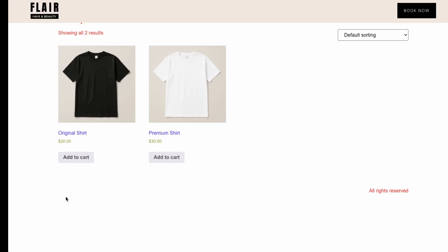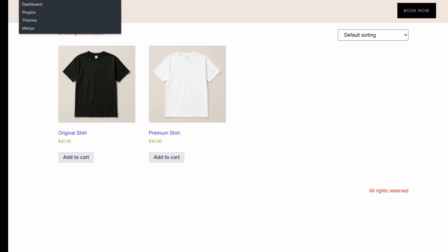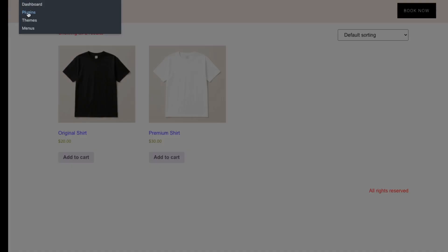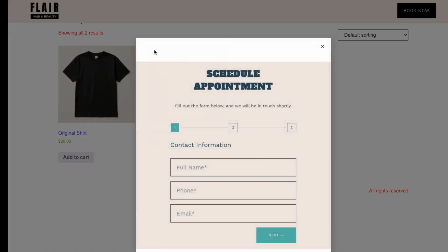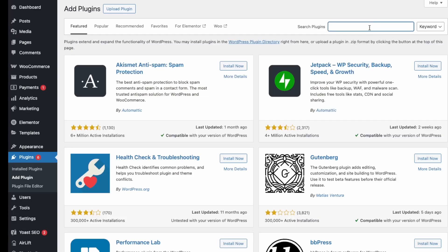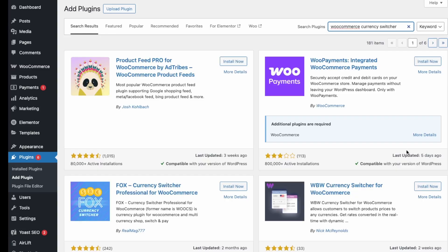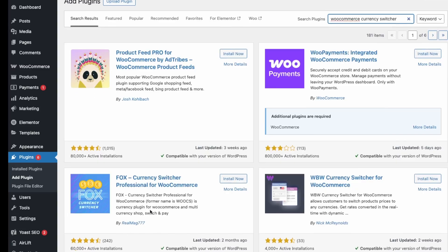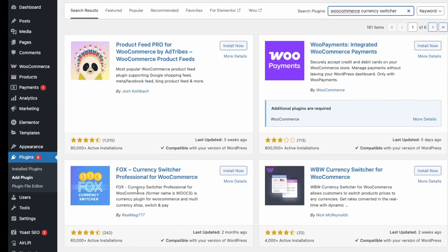What you want to do first is go into Plugins and we're going to install the currency conversion plugin. So go into Plugins and then Add New. Then we're going to search for Currency Switcher. We'll select this one down here, FOX Currency Switcher, and click Install.